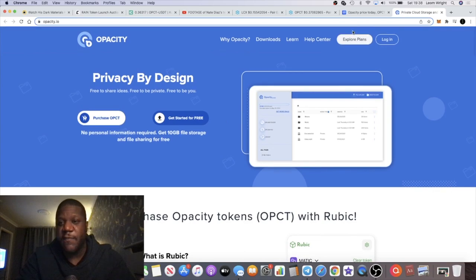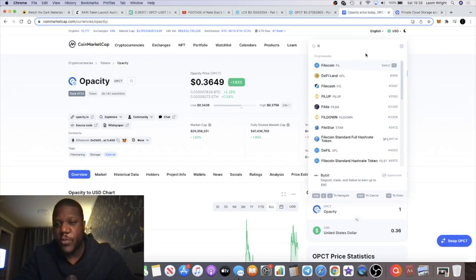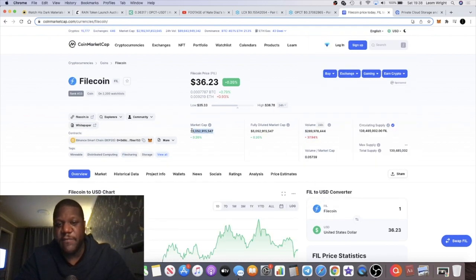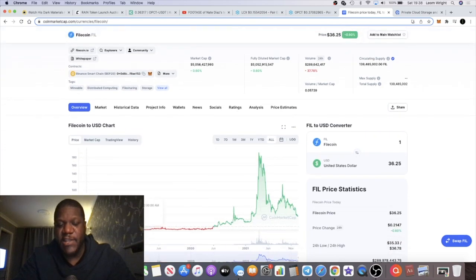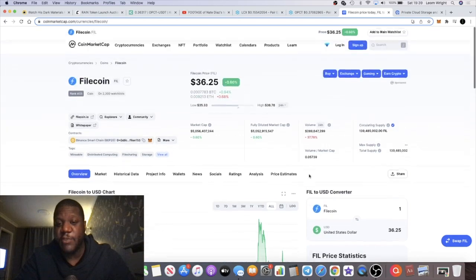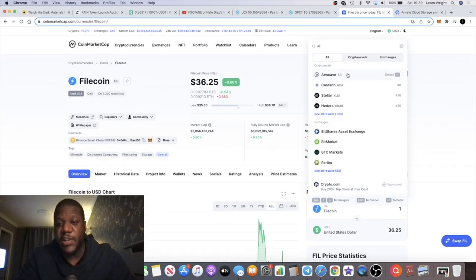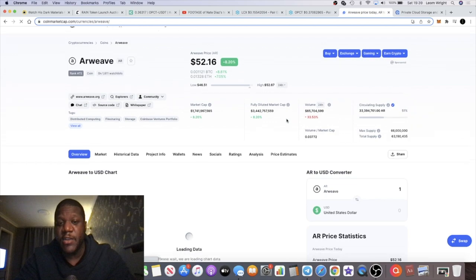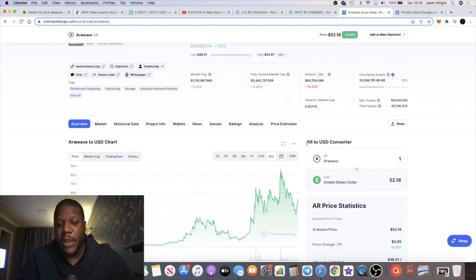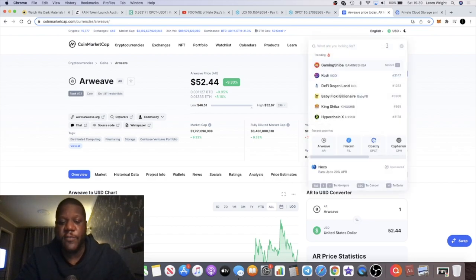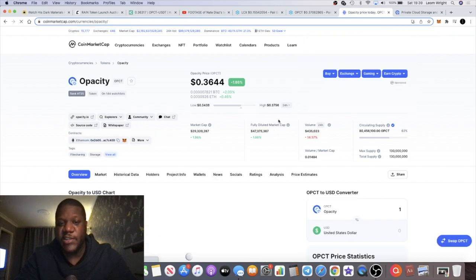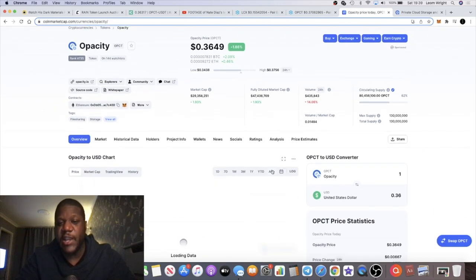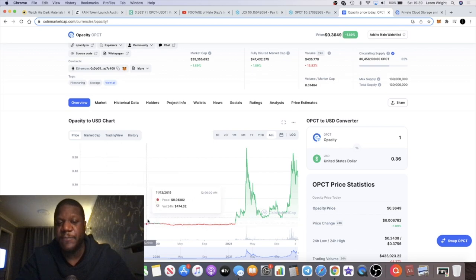If you compare it with the market cap of Filecoin, which is a really popular one, the Filecoin market cap is currently $5 billion. Obviously Filecoin had a massive marketing push from the beginning with big influencers behind it, and that's after a massive pullback. Another one you could say is potentially Arweave, which is at a $1.7 billion market cap. Those are just a few examples of cloud storage and file storage platforms. With Opacity seeing only a $29 million market cap, it's clearly early.